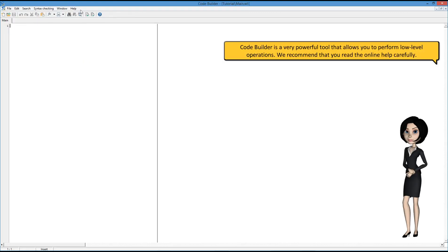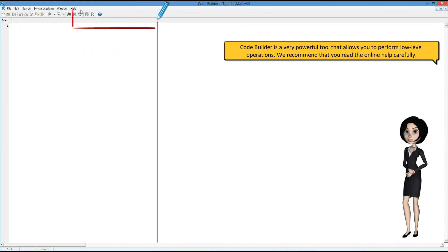CodeBuilder is a very powerful tool that allows you to perform low-level operations. We recommend that you read the online help carefully.